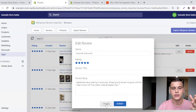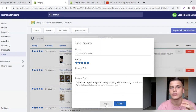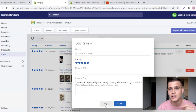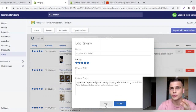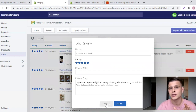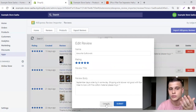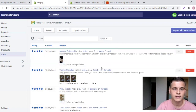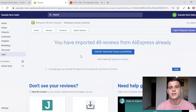One trick I personally use: instead of trying to rewrite descriptions, I go to Amazon.com — US customers — find the same product (trust me, 99% of the time you'll find it), scroll down to the reviews, and copy native English-speaking reviews and paste them in here.